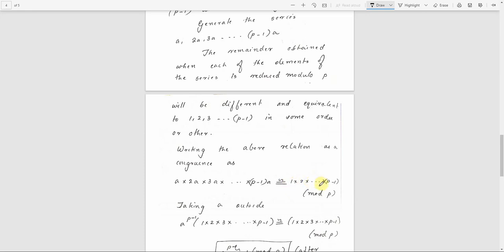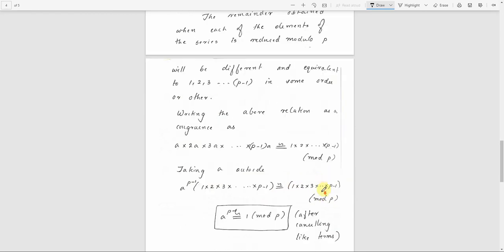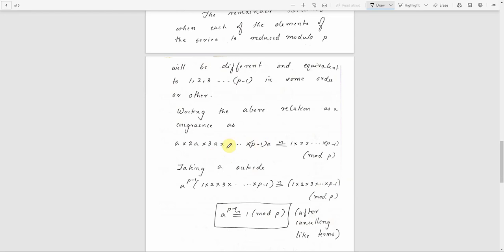So multiplying both sides: A × 2A × 3A × ... × (P-1)A is congruent to 1 × 2 × 3 × ... × (P-1) mod P. That gives A raised to P-1 times (1 × 2 × 3 × ... × (P-1)) is congruent to (1 × 2 × 3 × ... × (P-1)) mod P. A raised to P-1 is congruent to 1 mod P.